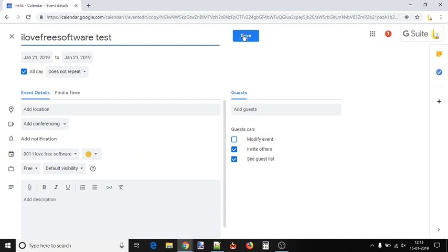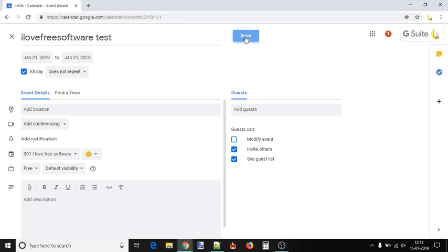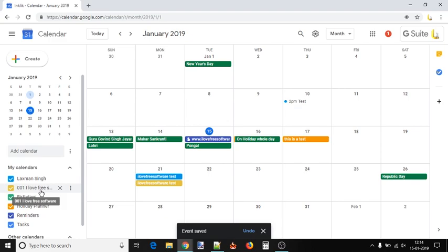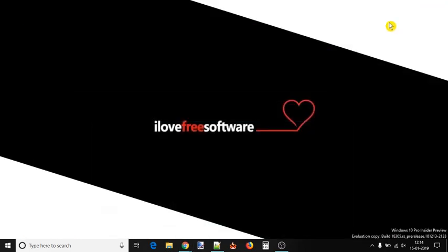If you don't want to make any changes, simply use the Save button. This way, you can show the same event on different Google Calendars.